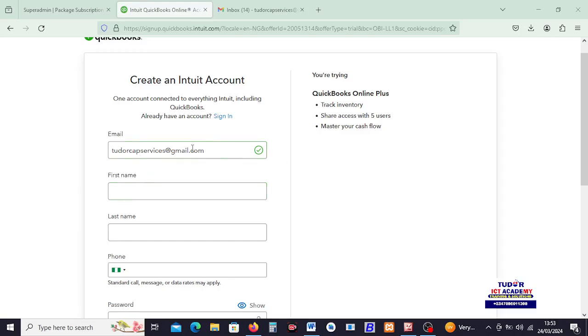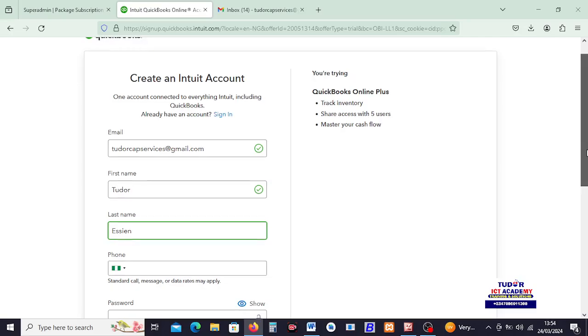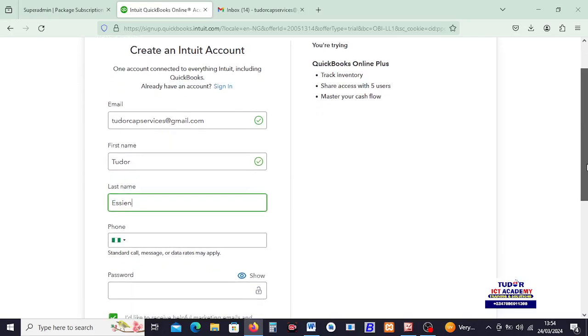Okay. So, the email address is accepted. Then, my first name, my first name is Tudor. Then, my last name, my last name is Esin. Okay? My last name is not Frank. Francis is my father's name, so I choose to answer Tudor Frank.